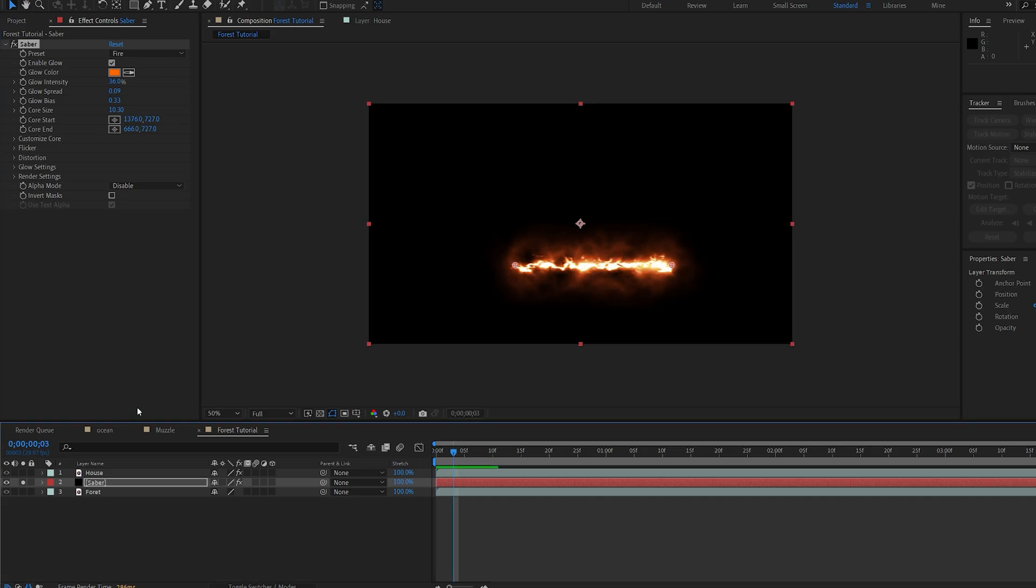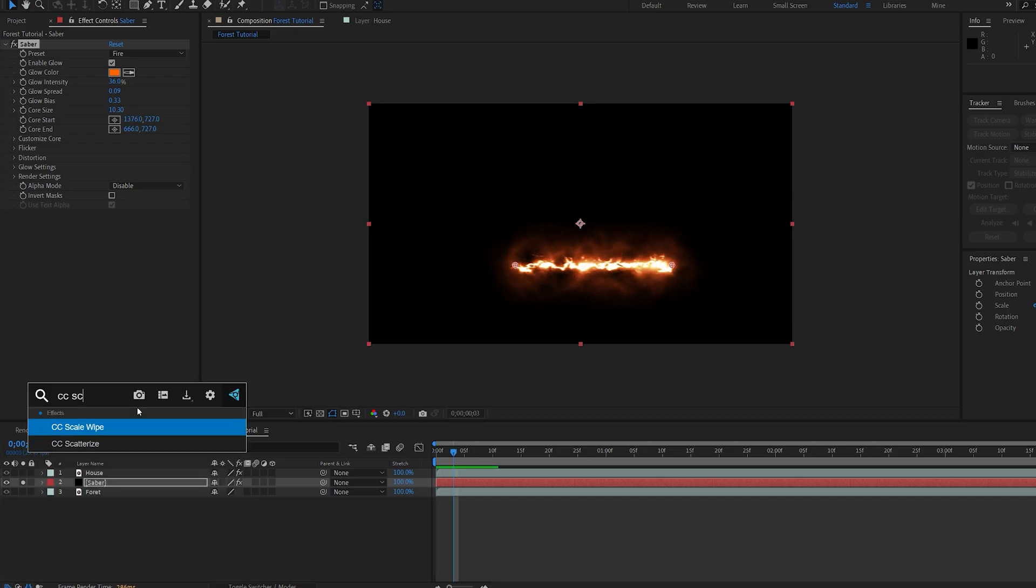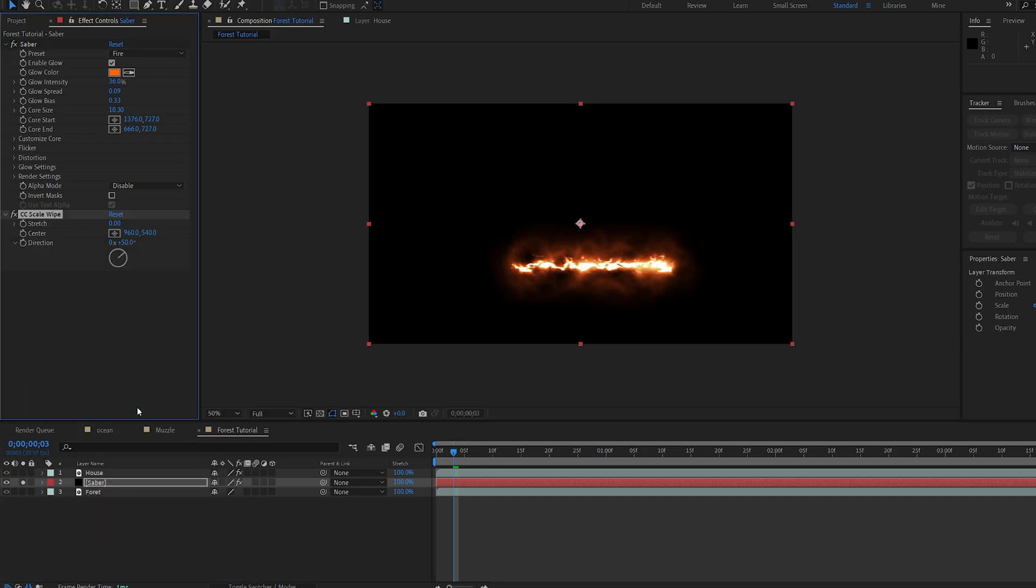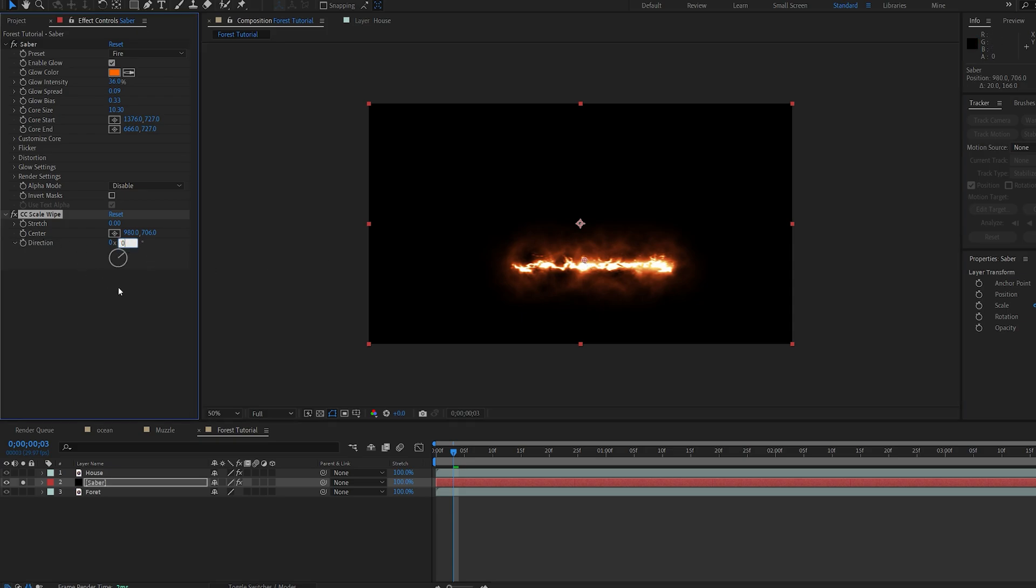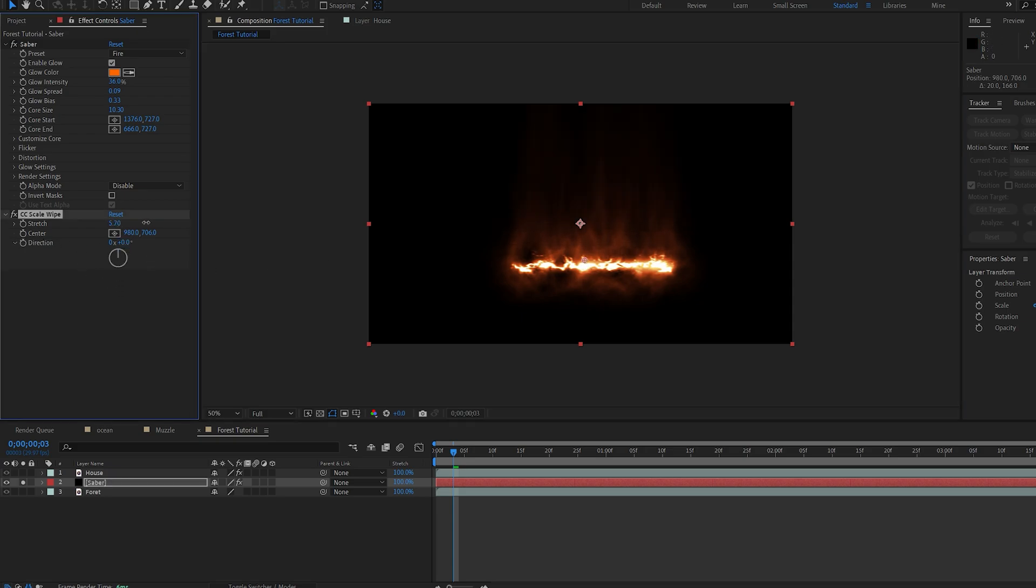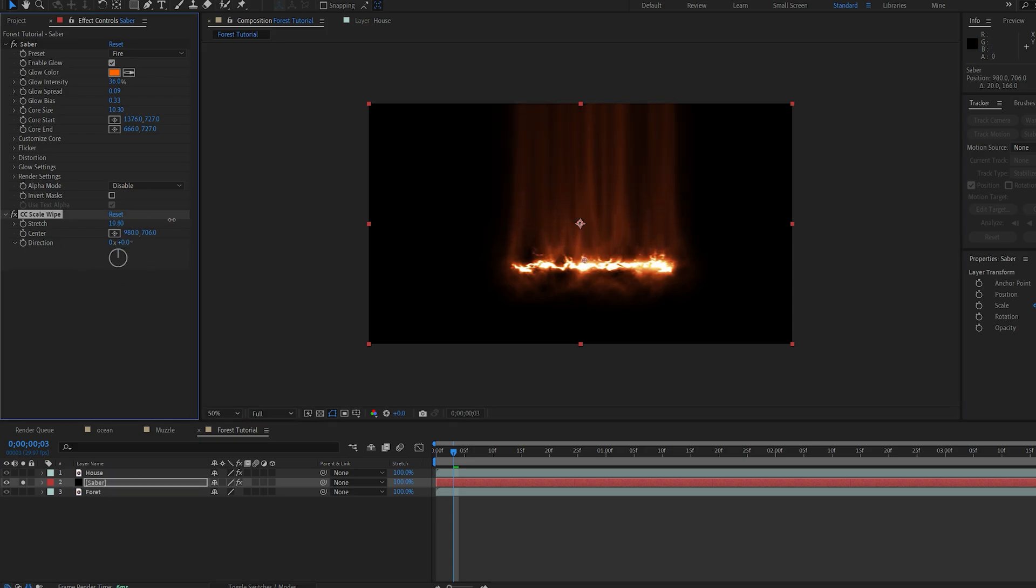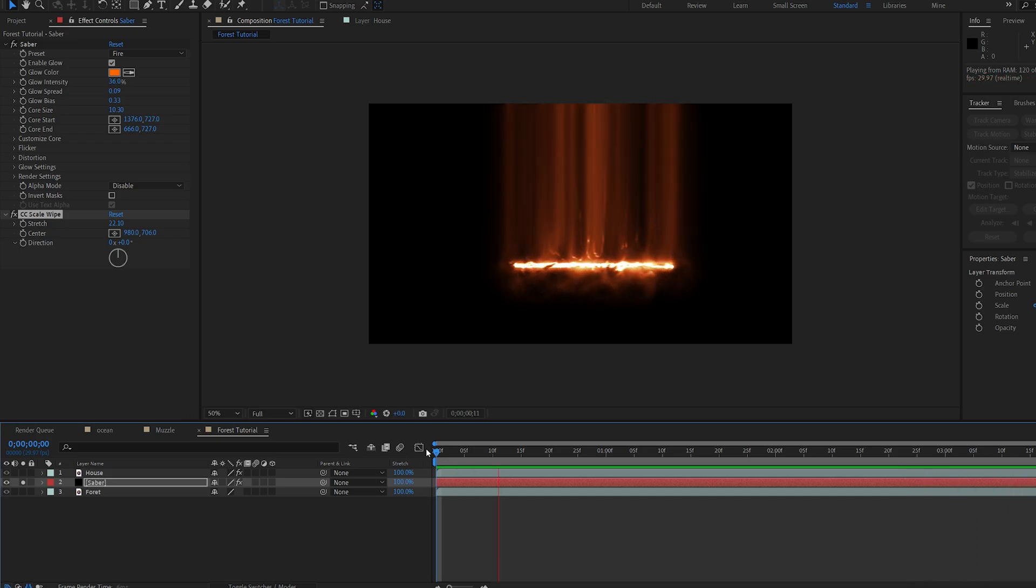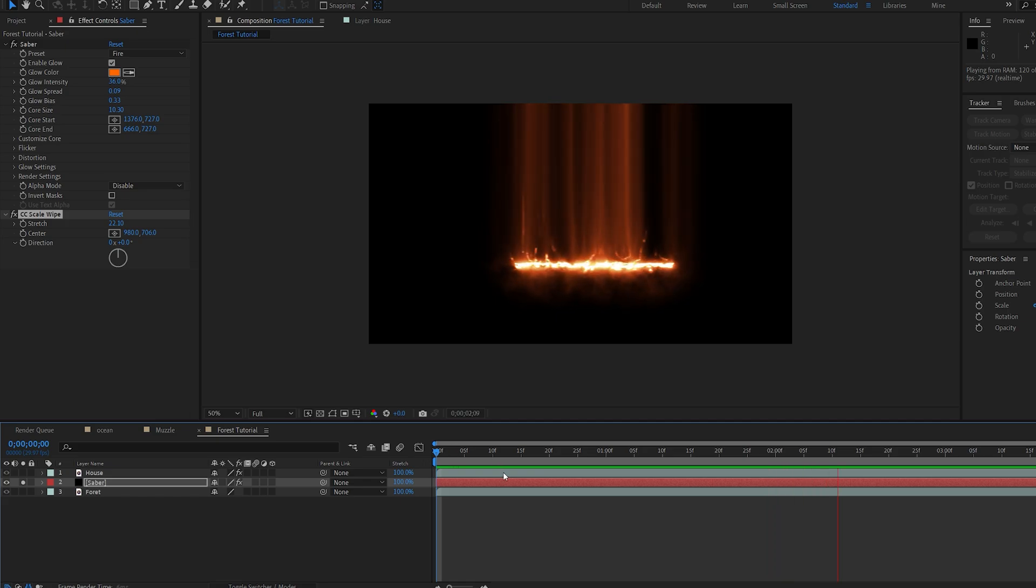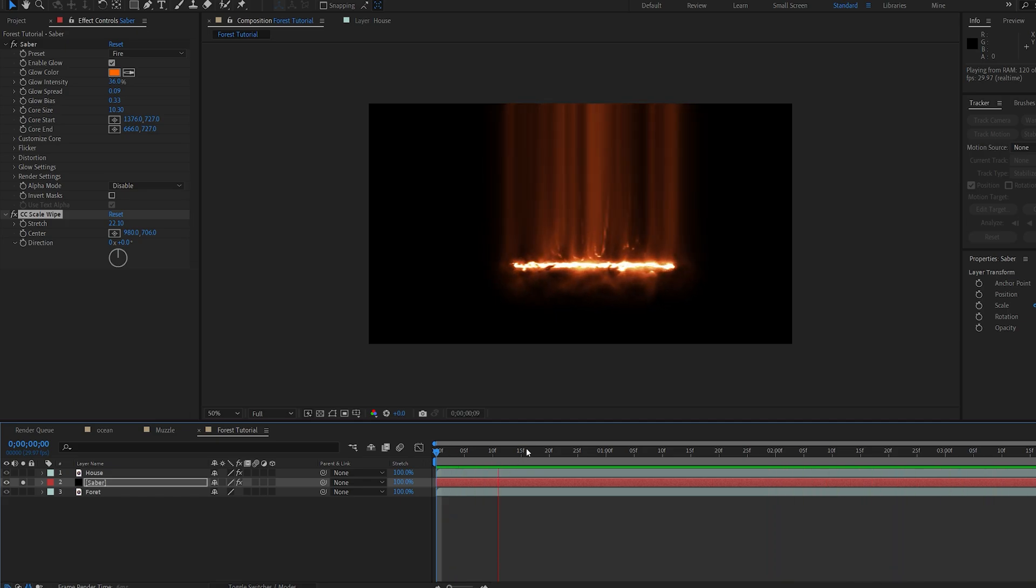All right, now the trick to this effect is using a CC scale wipe. So what this effect does is basically stretches out anywhere we place it. So if I'm gonna set this here, and I'll set the direction to zero, and start stretching it out. So we're getting some cool details from our glow and distortion, and they're stretching out throughout the clip. So we can use this to actually create some sort of a beam effect.